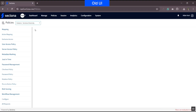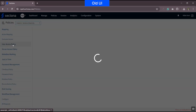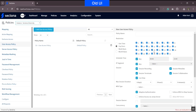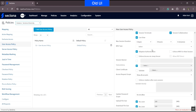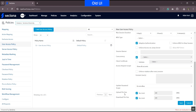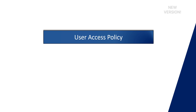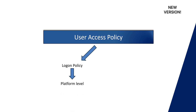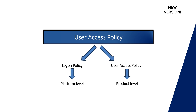Earlier, the user access policy was a single policy configuration which consisted of all configuration related to PAM portal login and target asset access-related permissions, making it difficult to explicitly define granular control at the product level. Hence, in the new version, we have split the user access policy into two: a logon policy at the Platform Configuration level, and a user access policy defined at the product level. The logon policy allows you to define product-level access configuration for specific users.